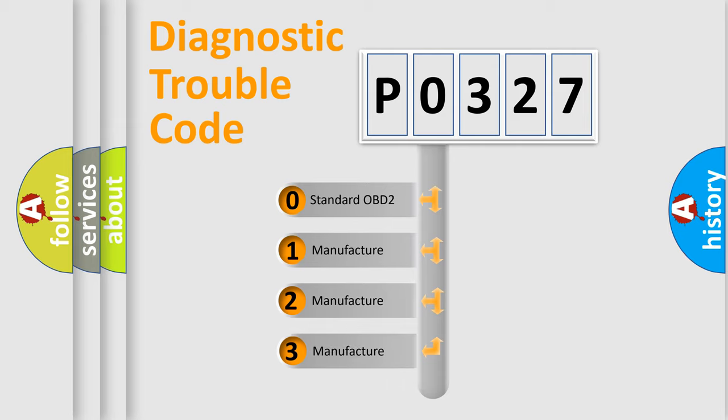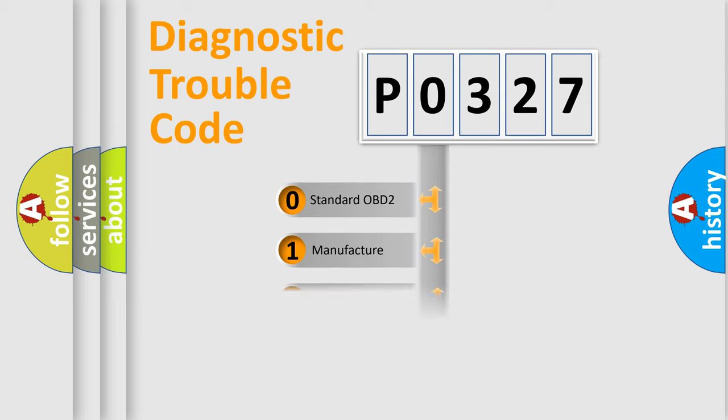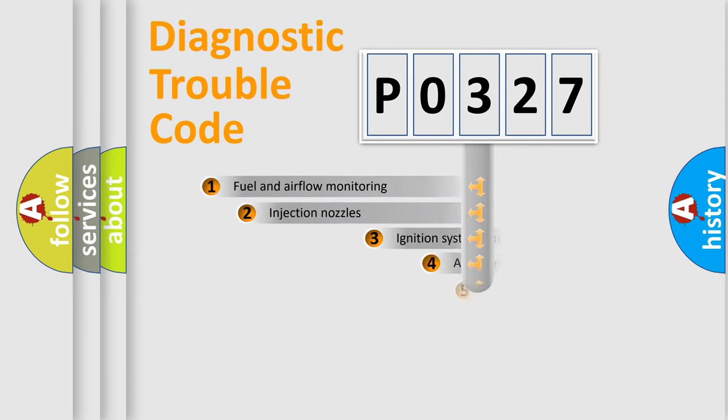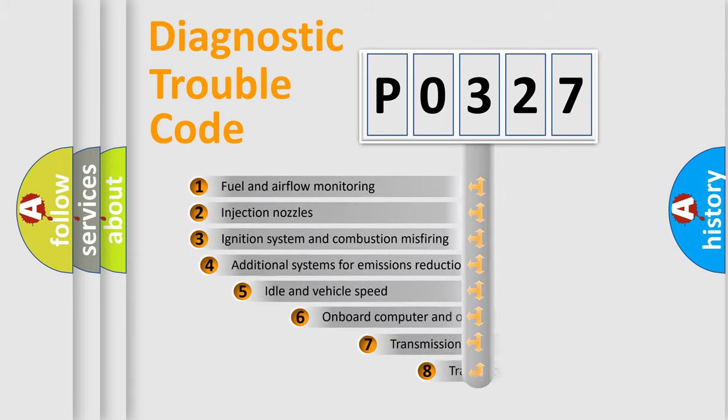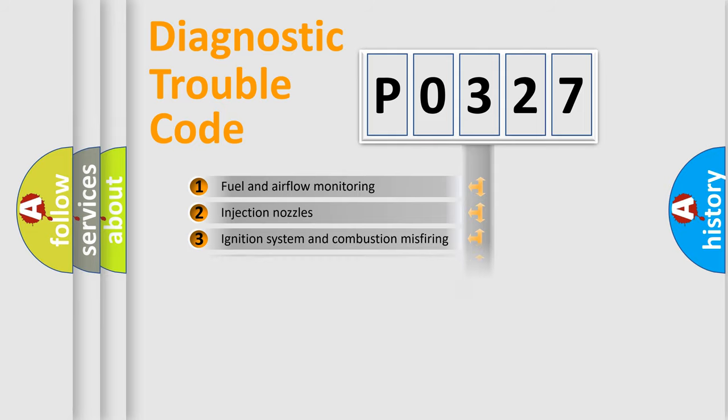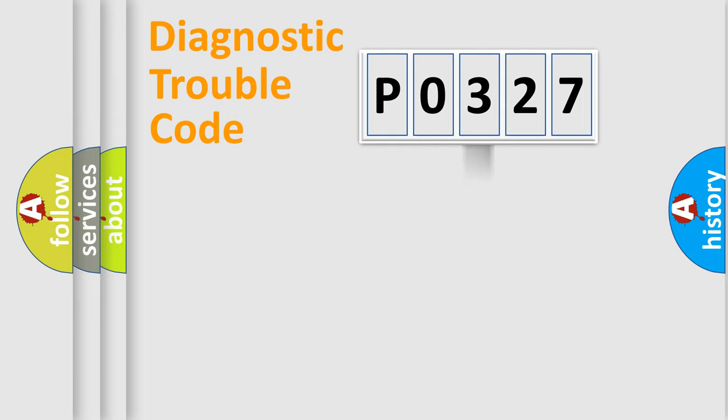If the second character is expressed as zero, it is a standardized error. In the case of numbers 1, 2, 3, it is a manufacturer-specific error. The third character specifies a subset of errors. The distribution shown is valid only for the standardized DTC code.